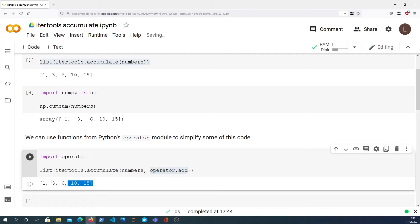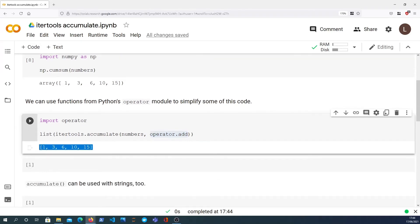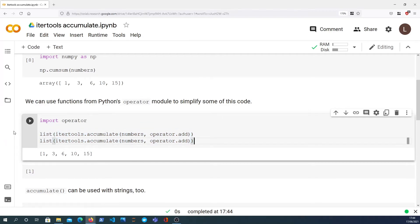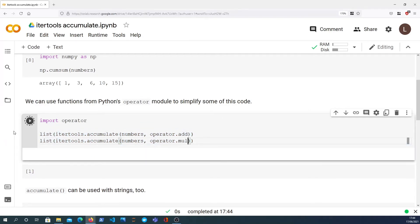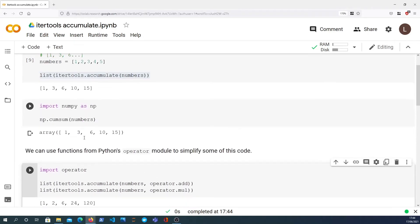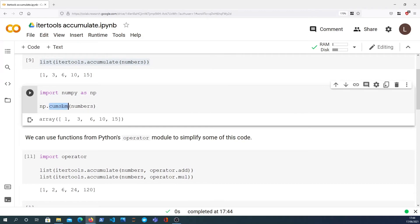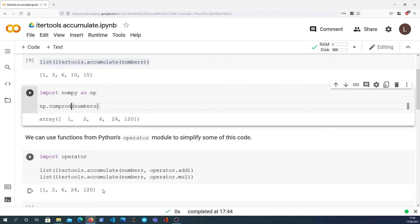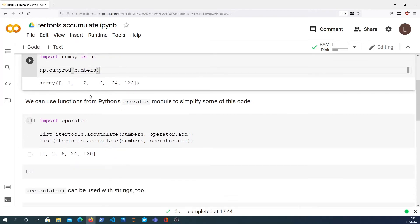If I copy this to demonstrate the cumulative sum, we can pass as a second parameter the operator.add function. This is a function that's actually built into the operator module and that will give us the same result as above. We can also pass operator.mul which is short for multiply and we get back the cumulative product.